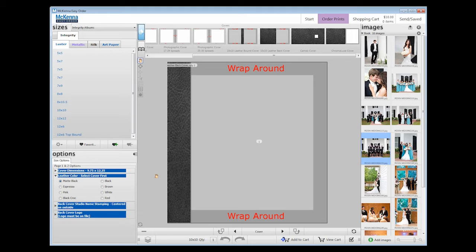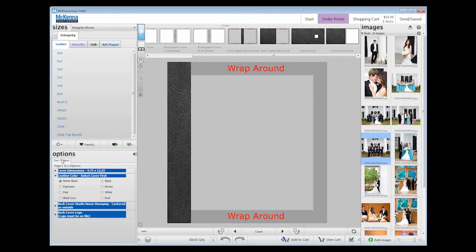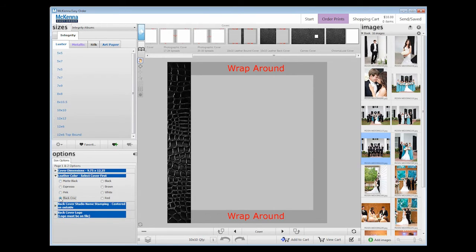In the Options panel, you will see Size Options. Here is where you choose your leather type. We are going to choose Black Croc. You also have the option here to have your studio name or logo stamped on the back cover.